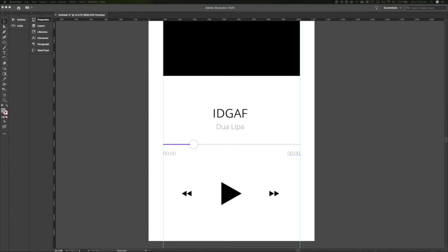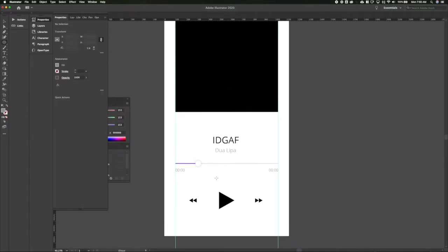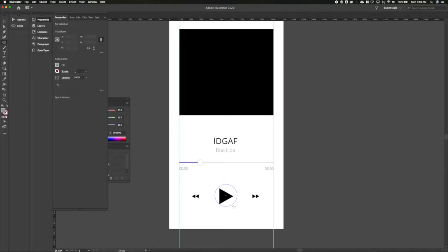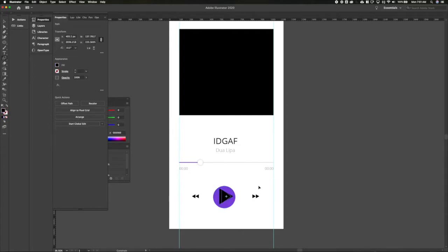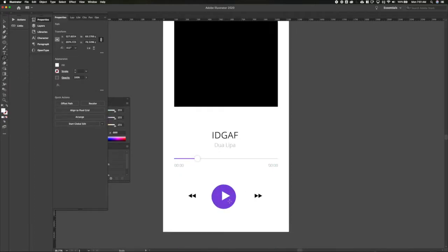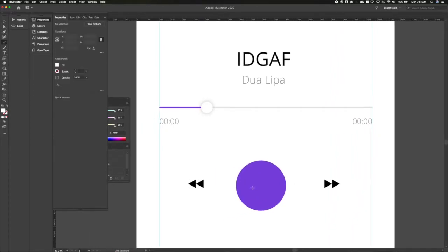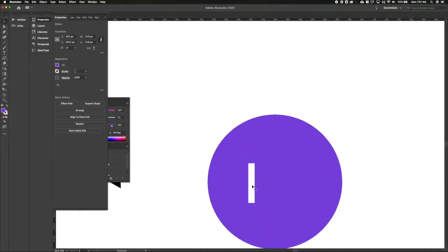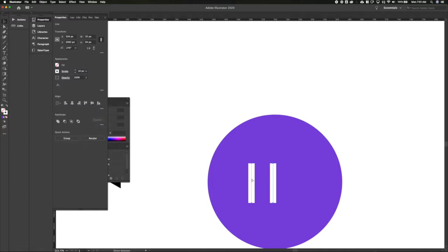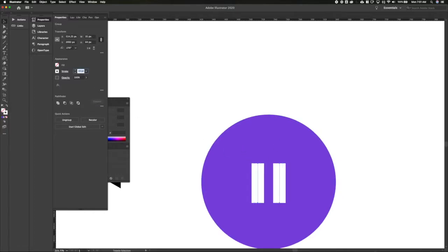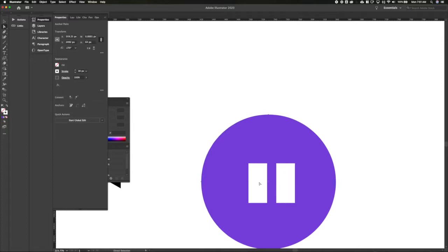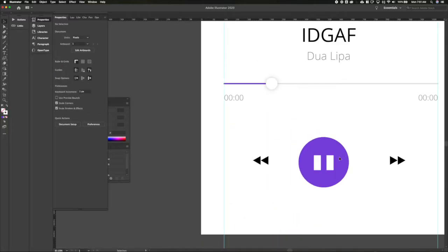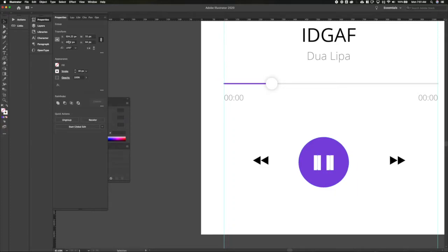Next step is to start playing with what these action buttons can look like. I think I want to put the play button inside of a circle so it is more visually distinct — let's grab that purple. I'm actually going to change that play icon to be a pause icon, because the way we've got it mocked up the song is in progress. That's too big — space them out, make them a little taller.